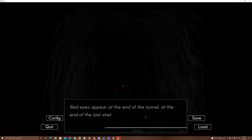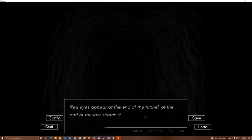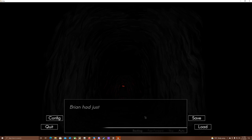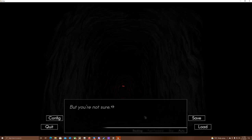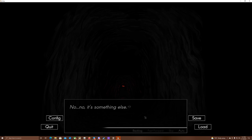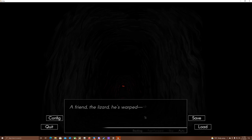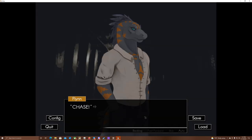Red eyes appear at the end of the tunnel. At the end of the last stretch, you freeze and observe. Things in the mines can hurt you far worse than things outside. Brian had just experienced that. But you're not sure. Is this one of the otter's demons, or... No. No, it's something else. Something you're not quite seeing correctly. A friend. The lizard. He's... Warped. Chase!